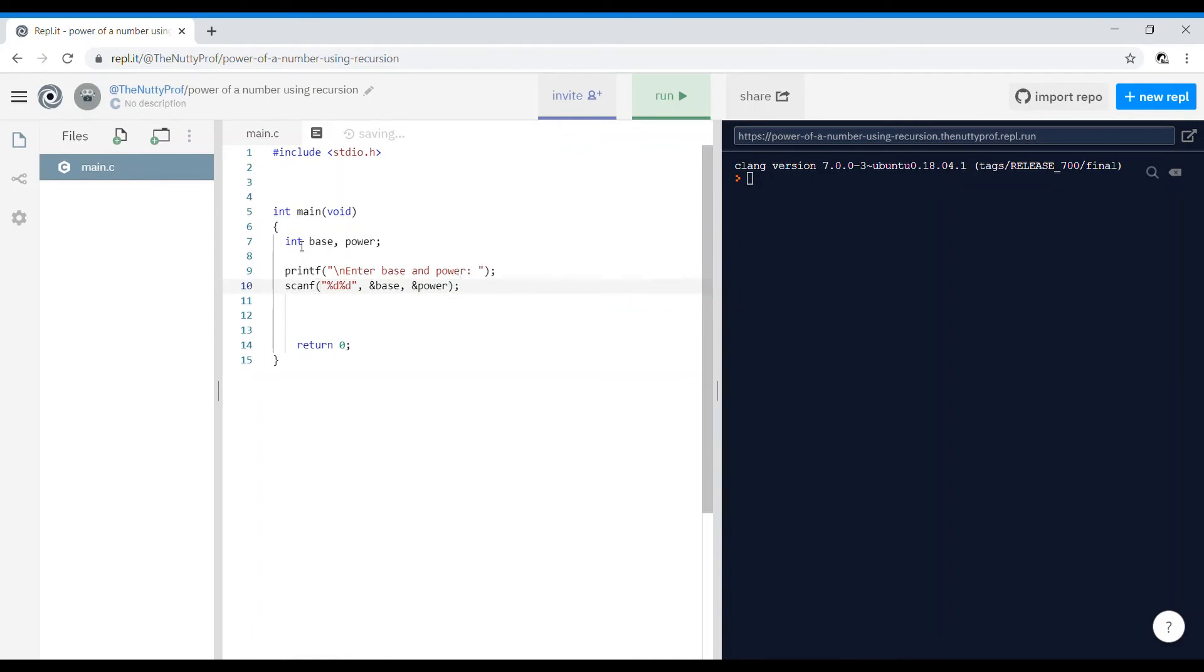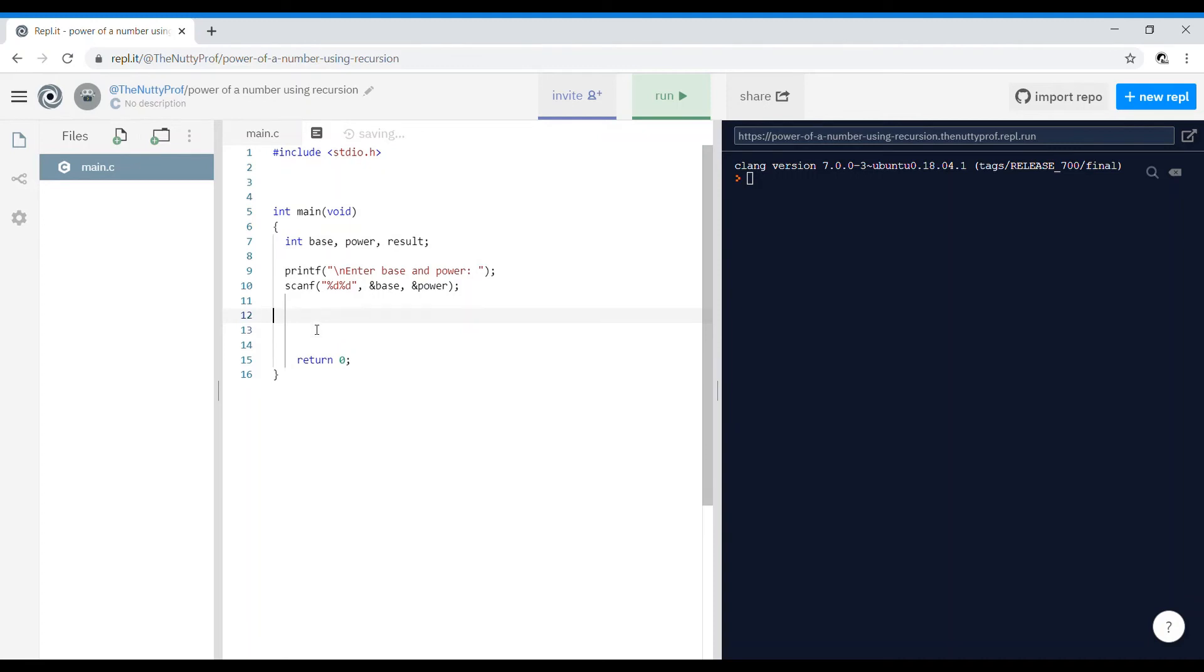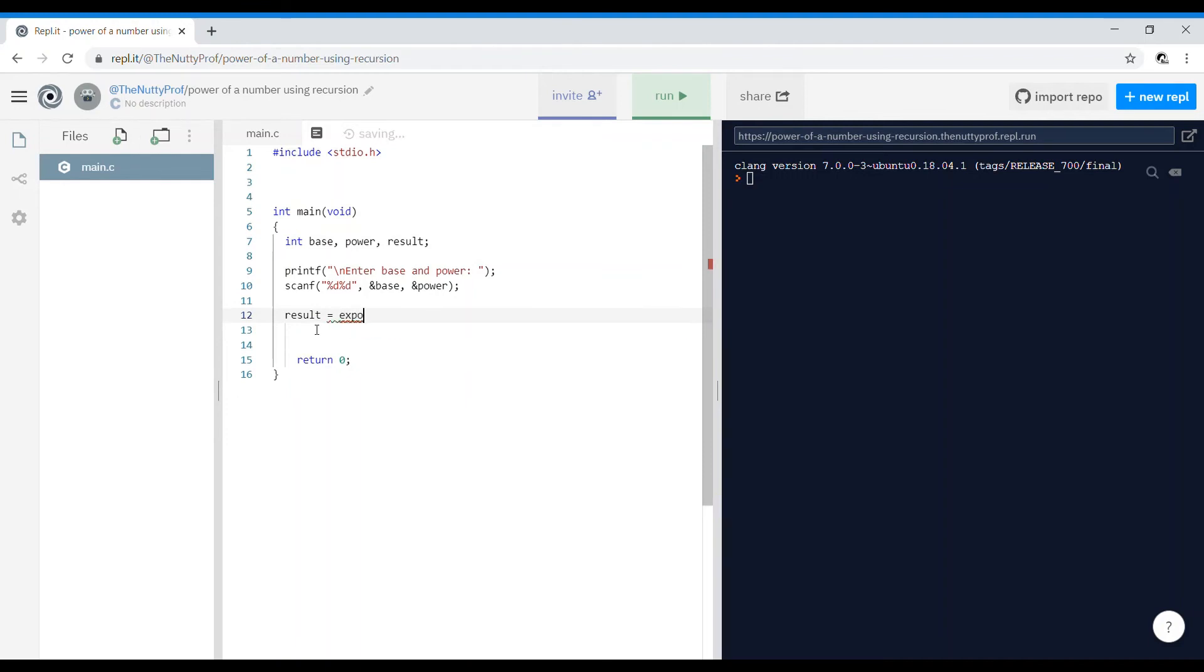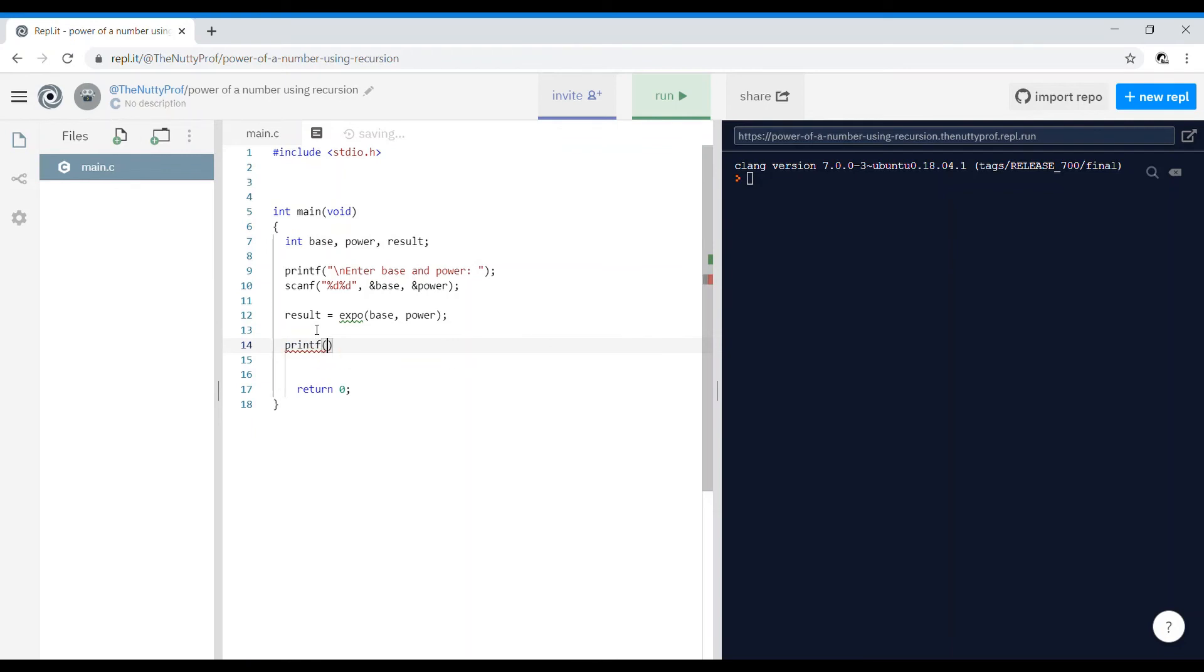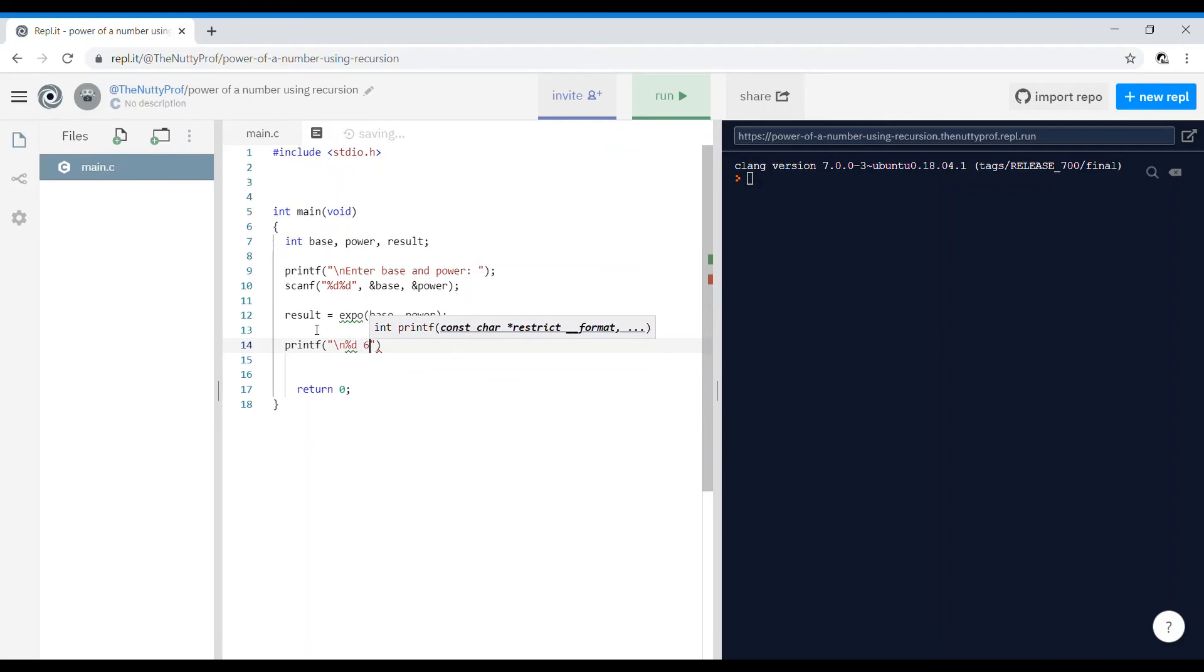What I intend to find is some value result. So let's put here a result. The result should be a function called, result is equal to a function called exponential, expo of the base and the power.